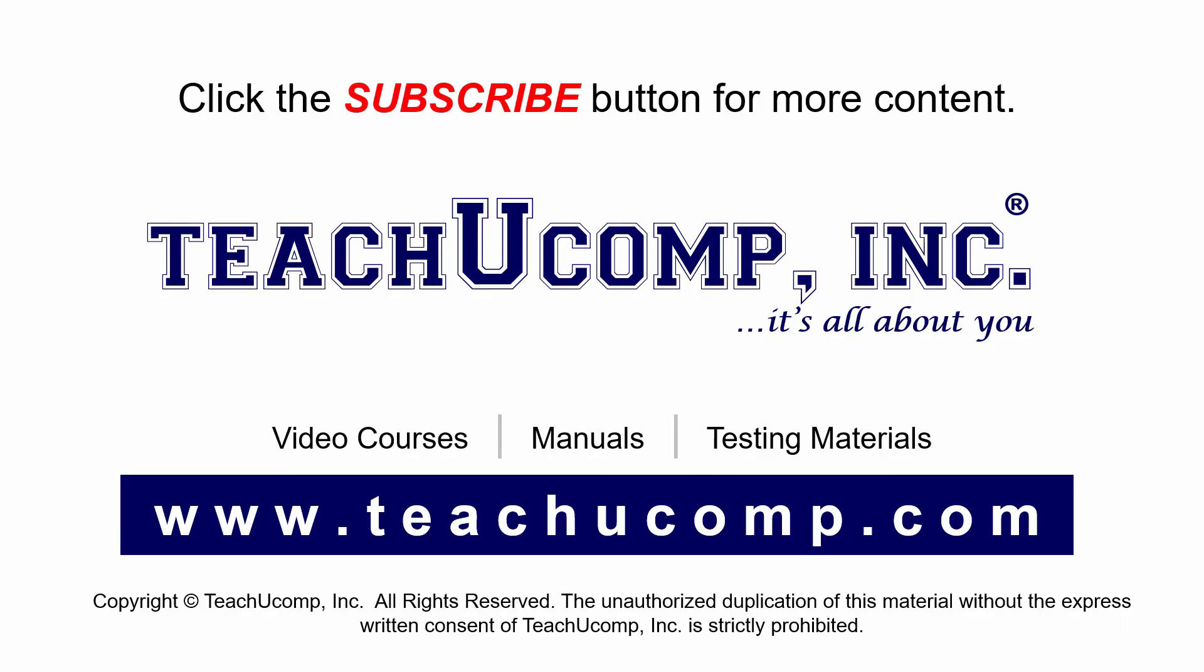Remember to click the subscribe button to see more of our videos. Get ad-free courses at teachucomp.com.